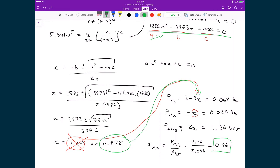An important caveat: Gibbs free energy and spontaneity say nothing about reaction rate. In this case, the reaction has a very high activation energy, so despite being thermodynamically favorable, additional considerations are needed to achieve this equilibrium in practice — something to be discussed next.